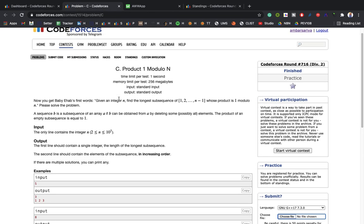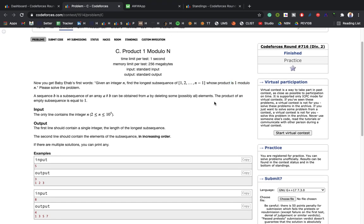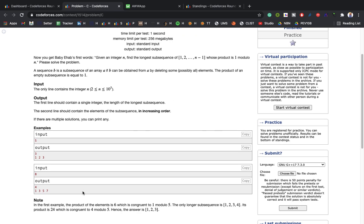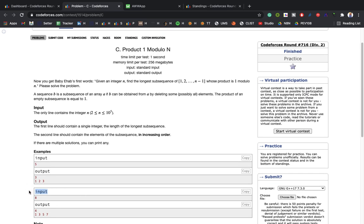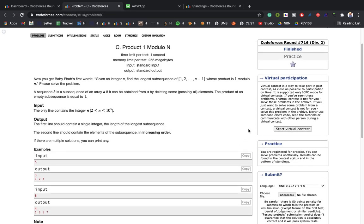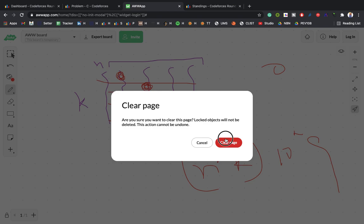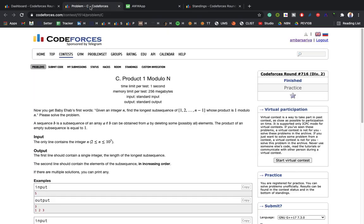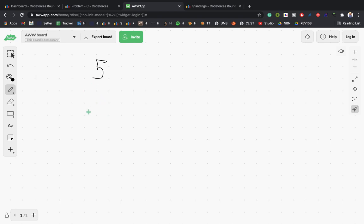Problem C was quite a striking problem. We are given integer n and have to find the longest subsequence whose product is congruent to 1 modulo n. When I read the test cases I noticed all numbers were relative primes — not divisible by n — which gave me some intuition, but I didn't immediately get the logic for how to proceed with those coprime numbers.